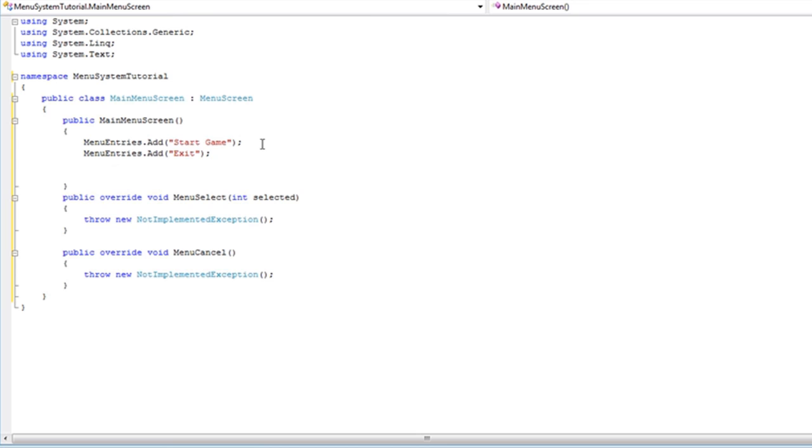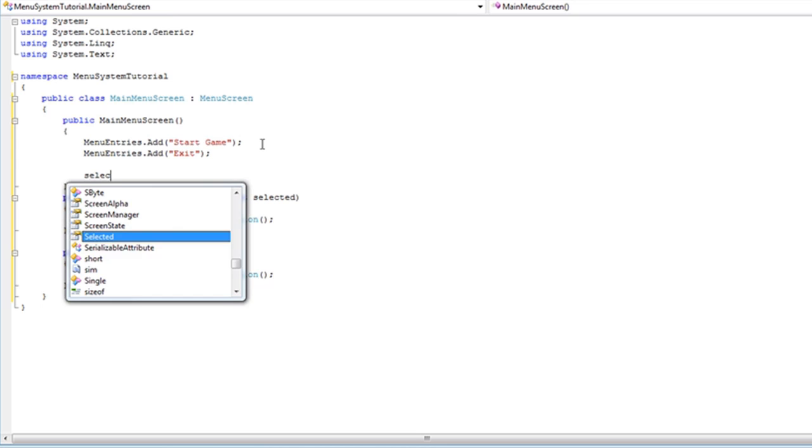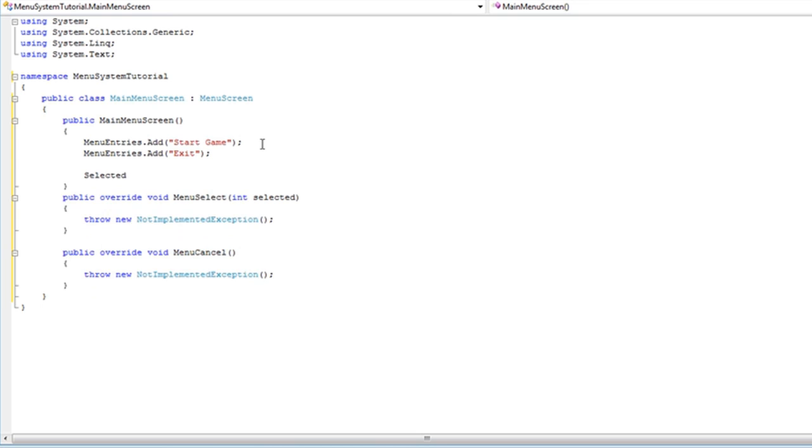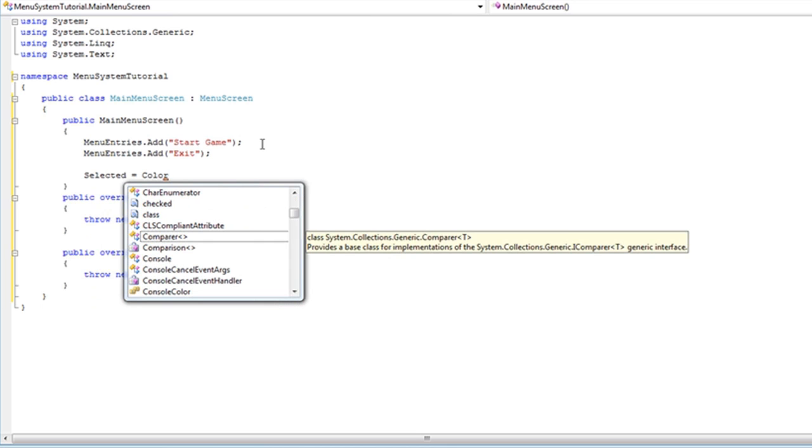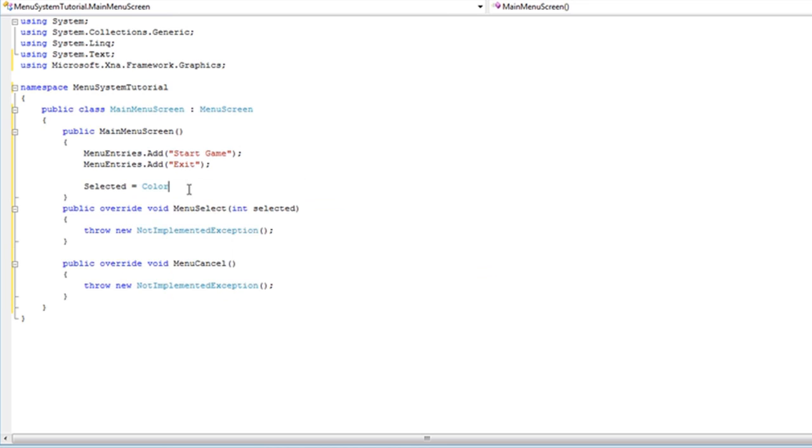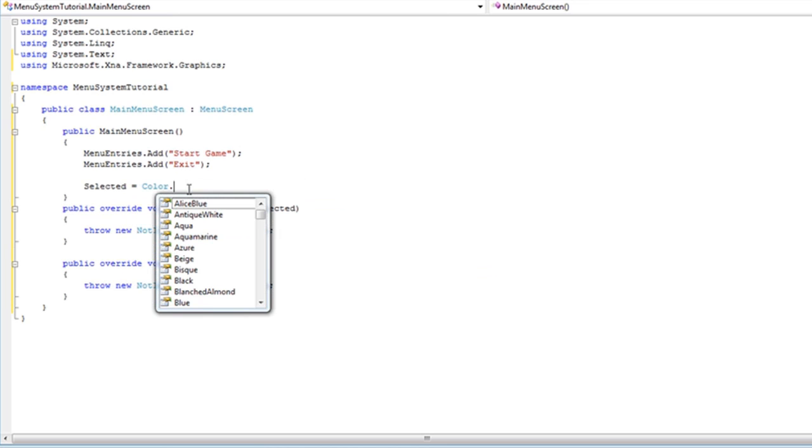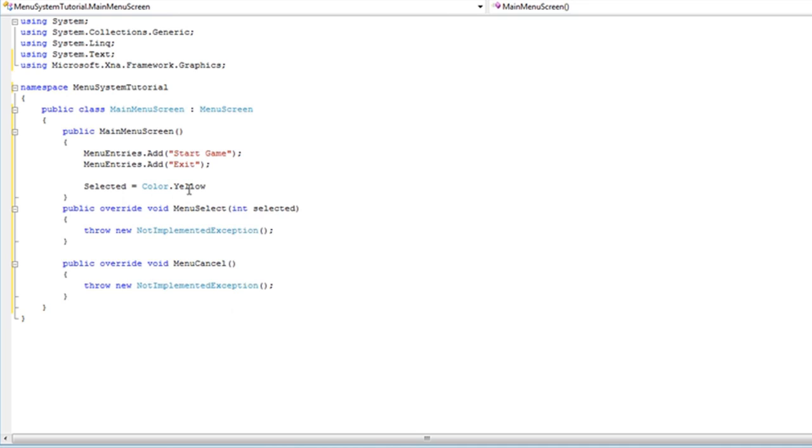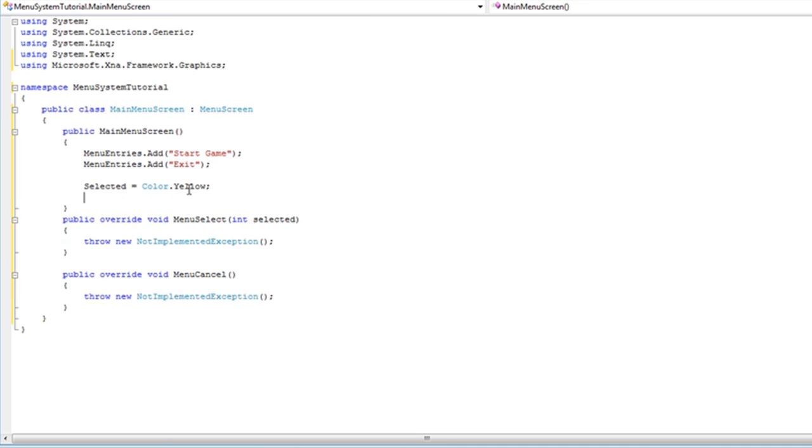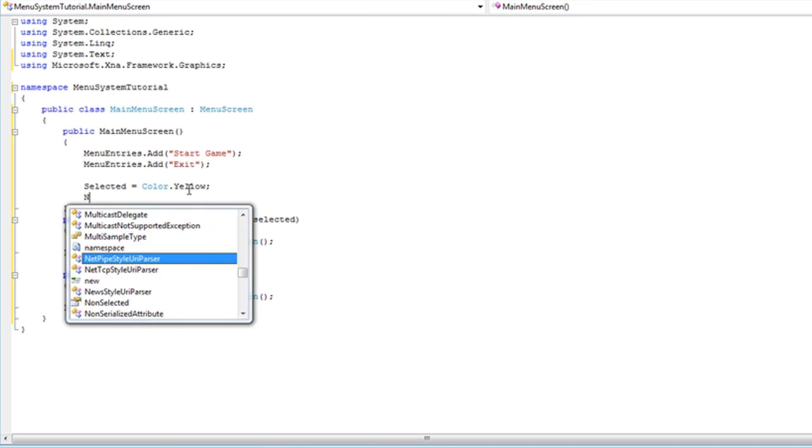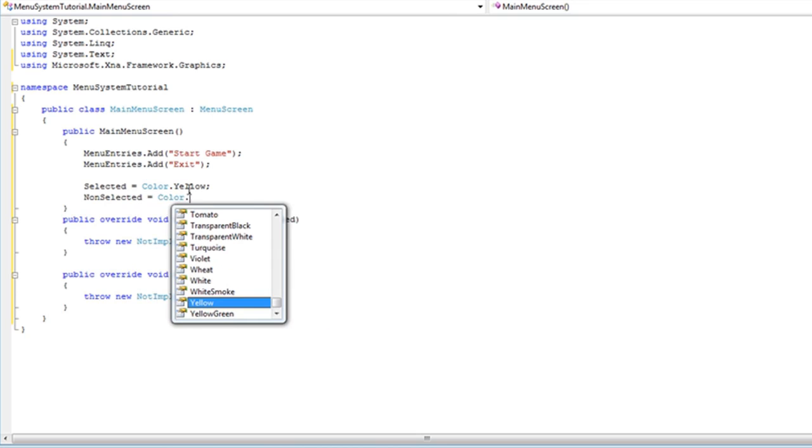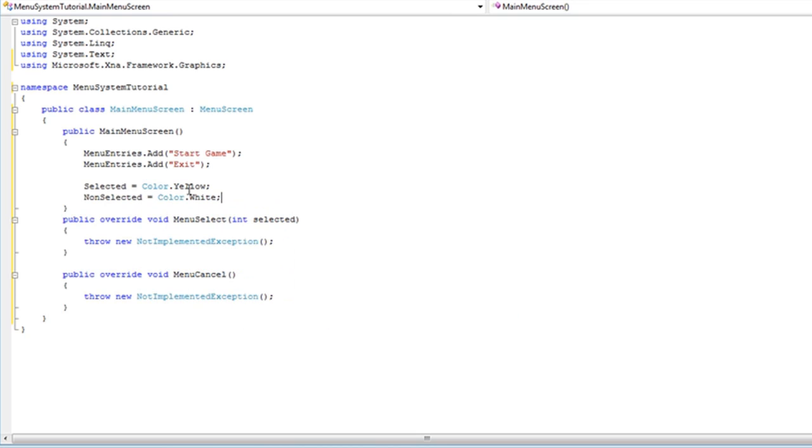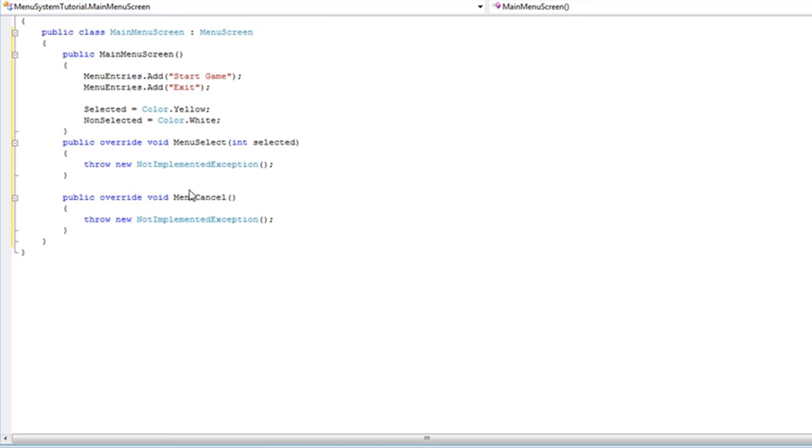So that's two menu entries. So after the menu entries are done we need to set the selected and non-selected color. Selected is equal to color - and it's not going to like that until we add the using - Color.yellow. Non-selected, Color.white. You can change these here. You can set them independent. You can have a pause screen that has red and blue or anything else you want.